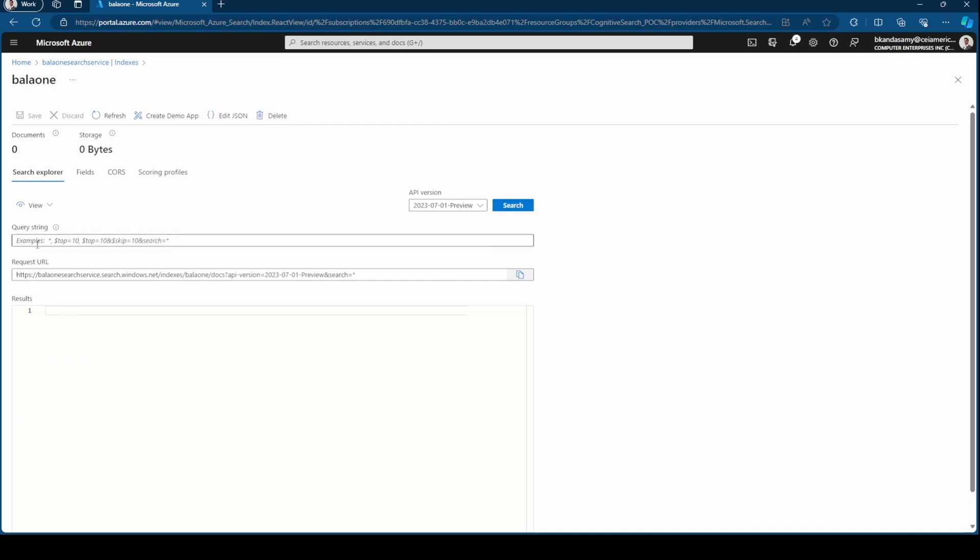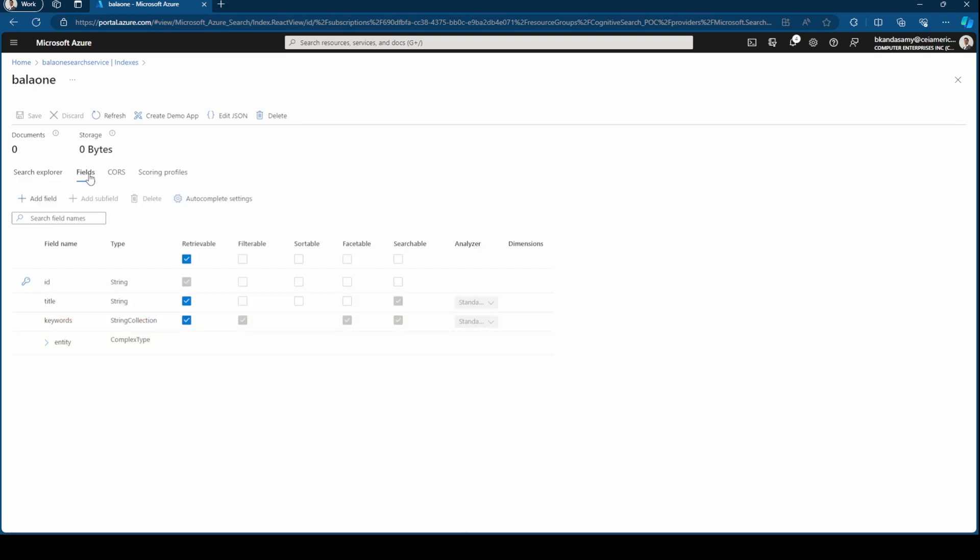Where you can give a keyword and then hit search and it will return the data. At the moment we don't have any data, so it's blank. The next one is Fields, so you can see the existing fields.